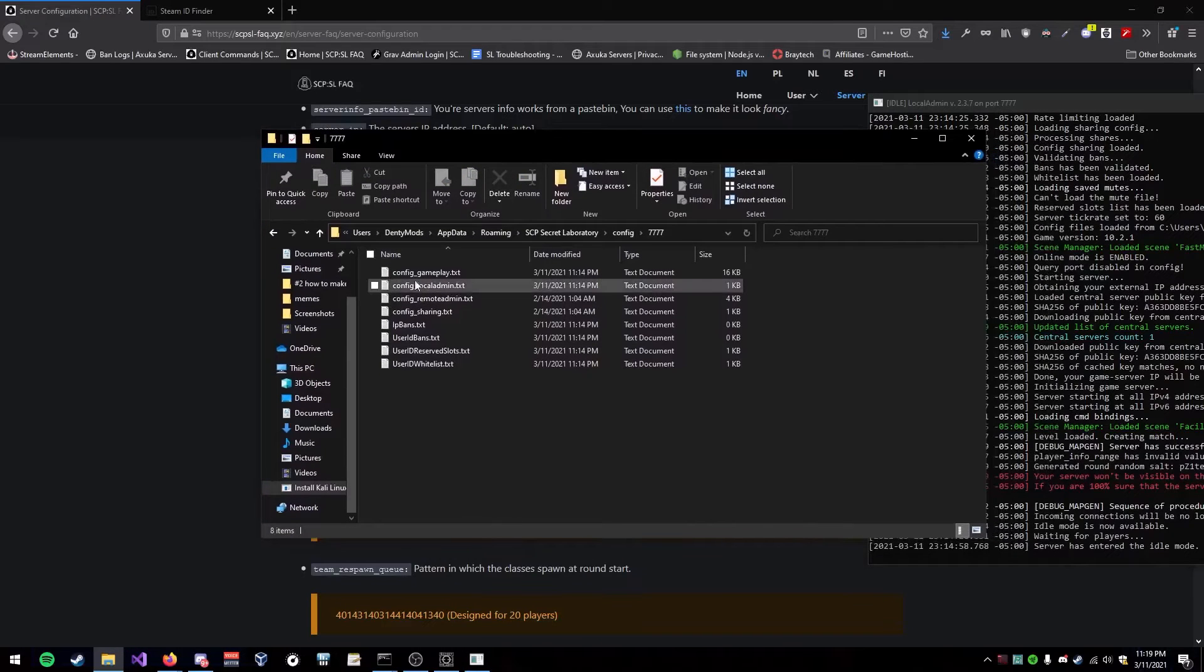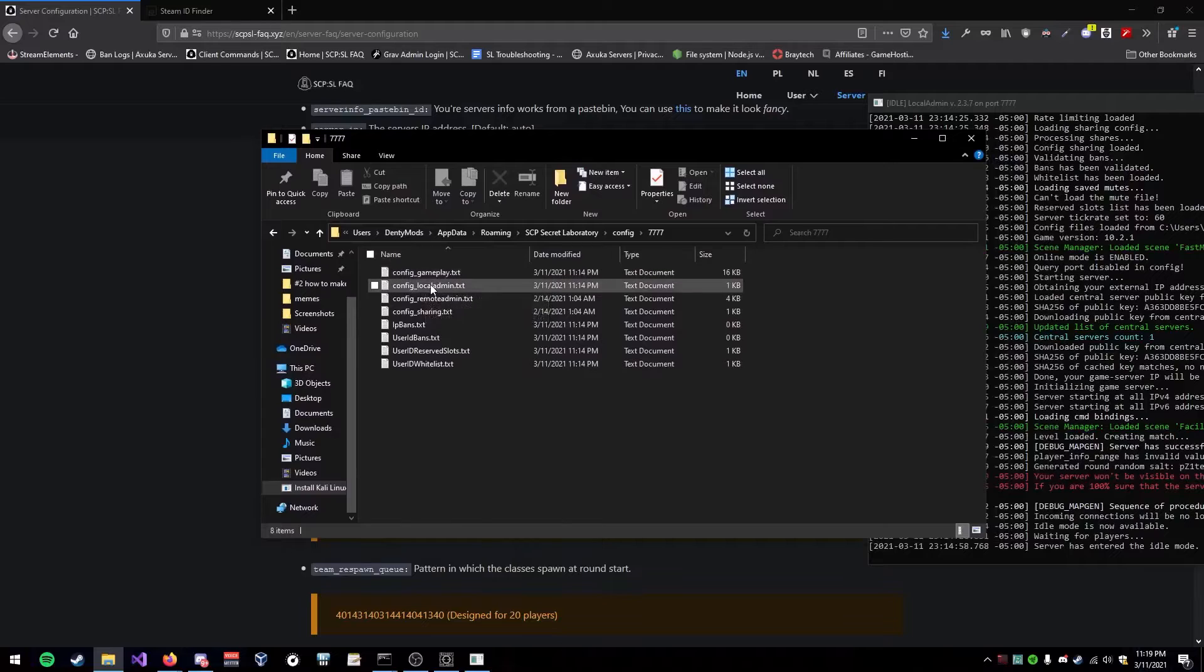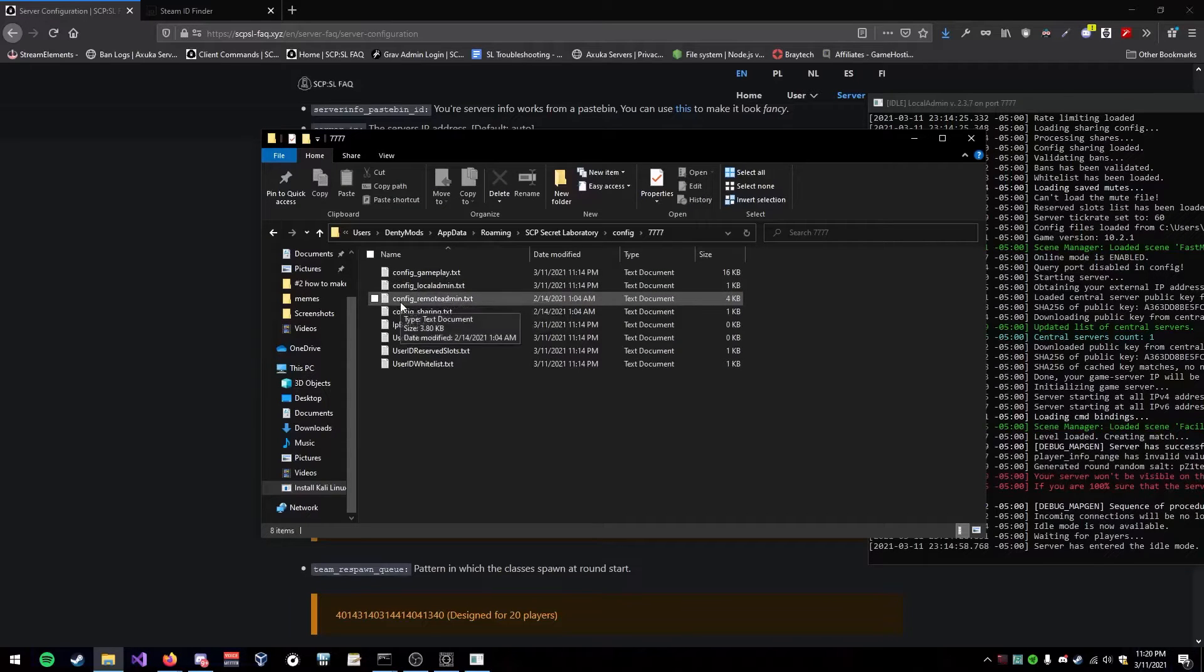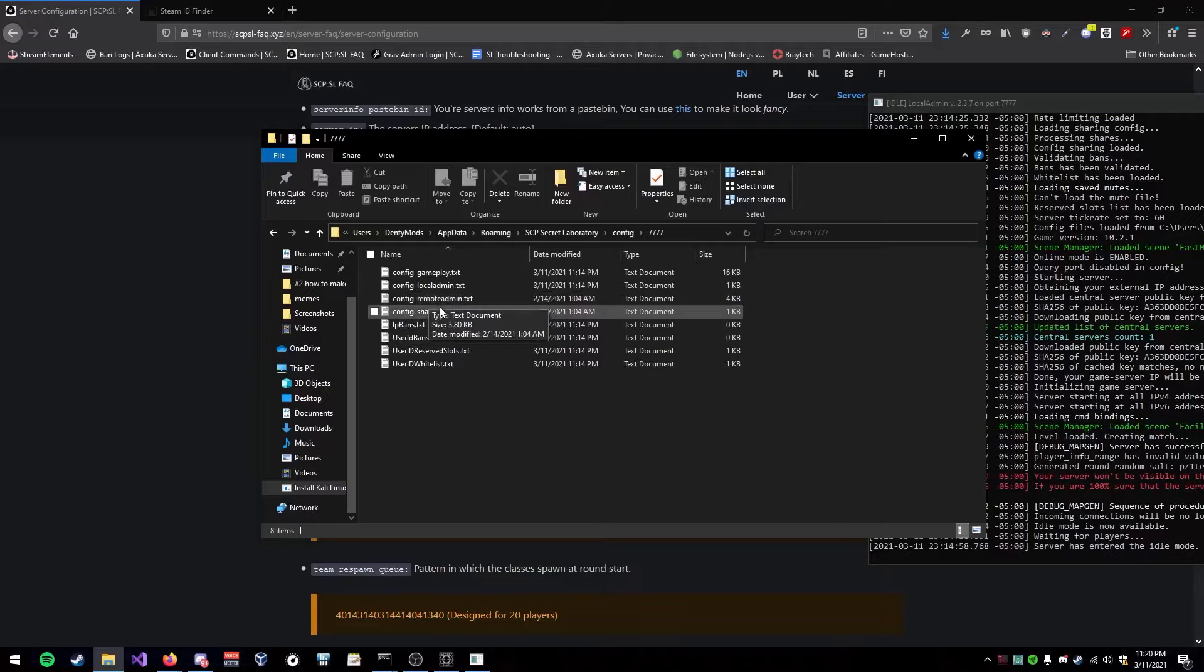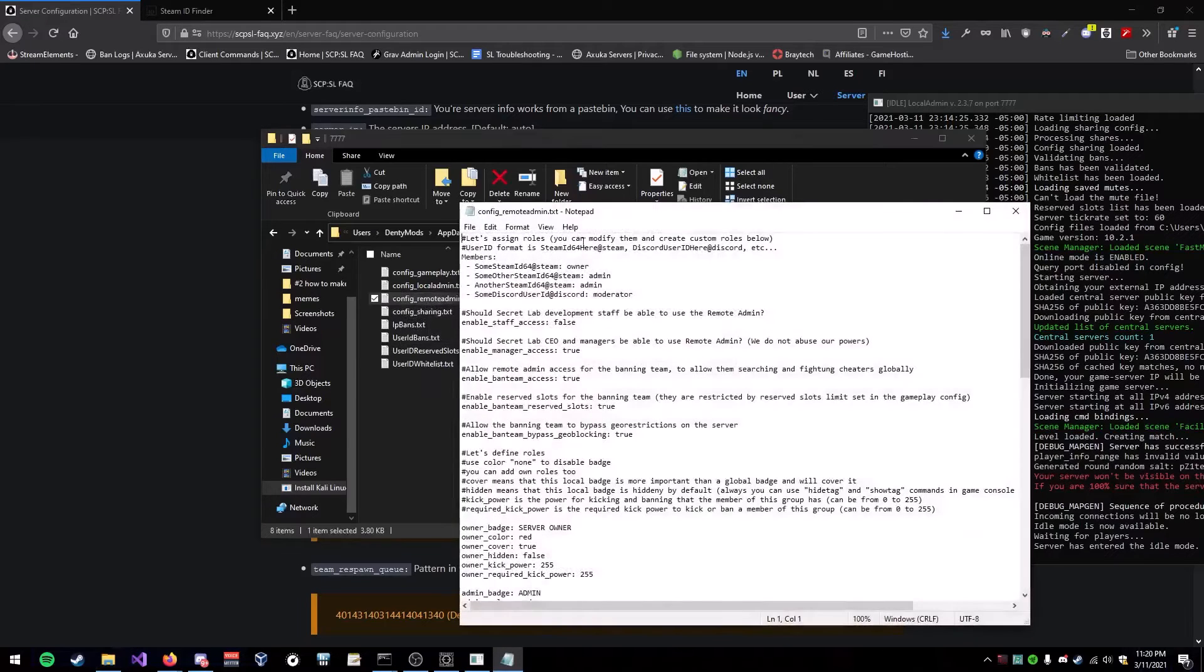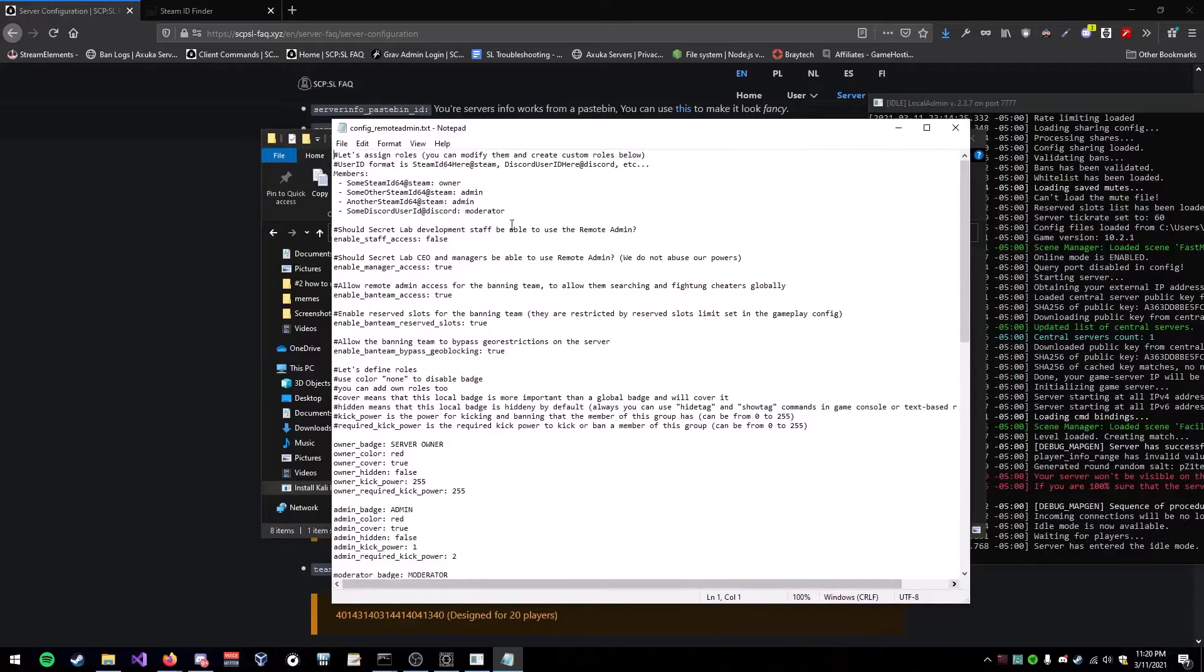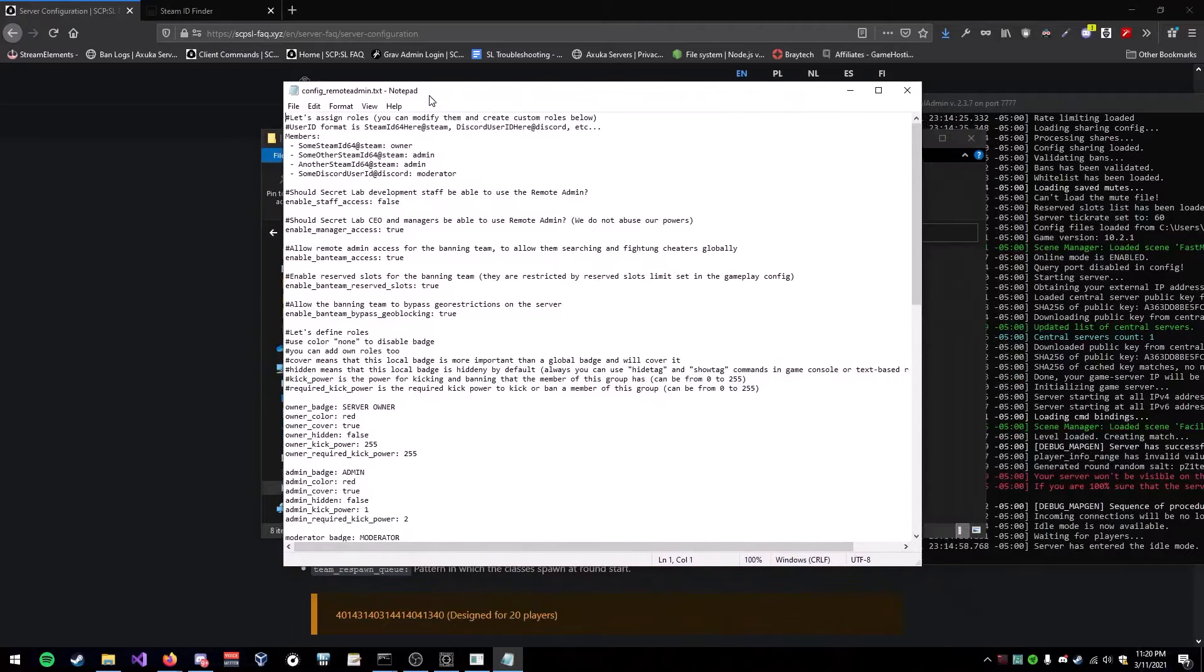Simply go inside here and open config underscore remote admin dot txt. I'm sorry that I'm opening it as a notepad, but it's a txt, so it's fine.